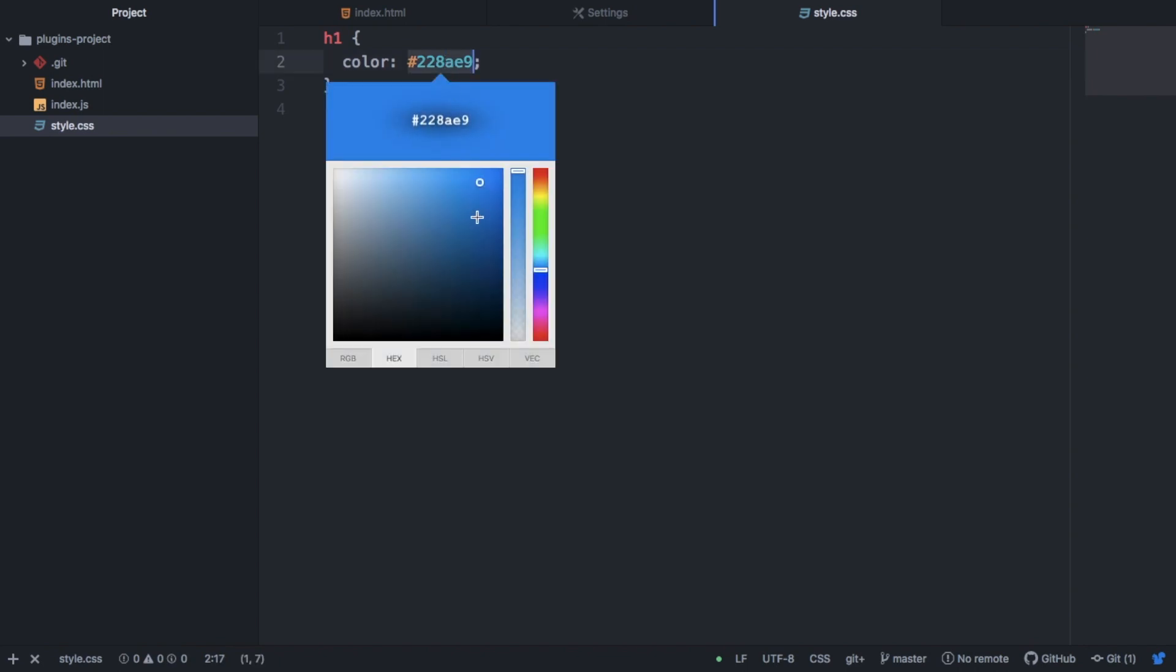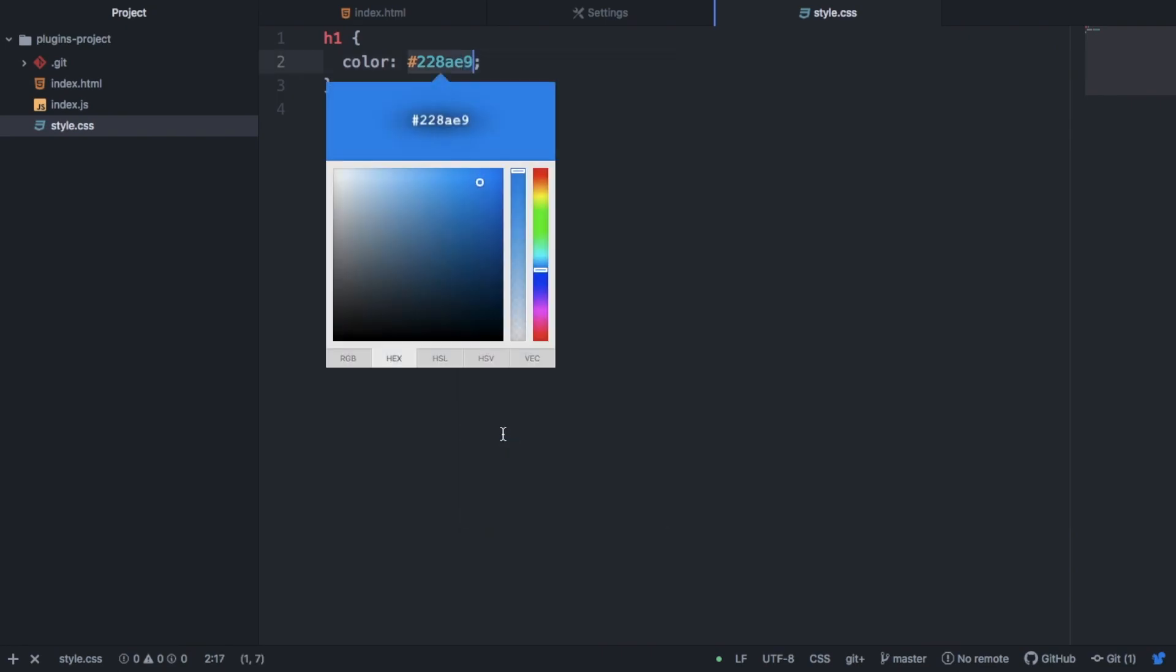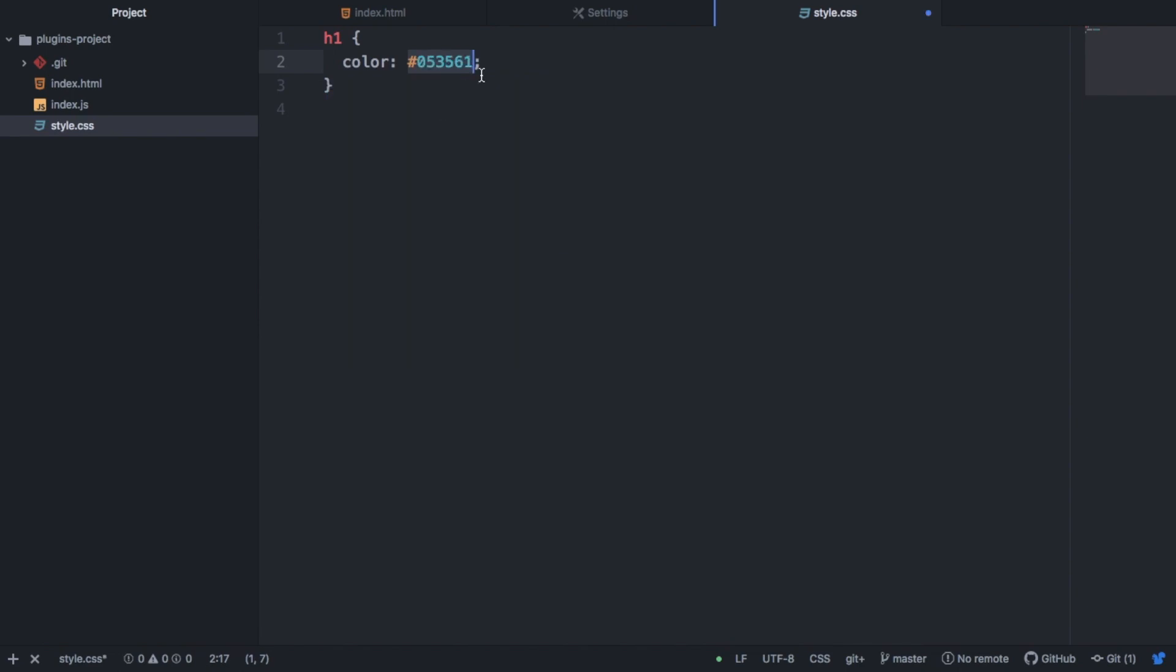So I can open up the Color Picker using Command, Shift and C. Or you can also right click and select Color Picker. And this will open up the picker. And from here, I can make it slightly darker. And then if I click on the hexadecimal number here, then it will change that color for me.